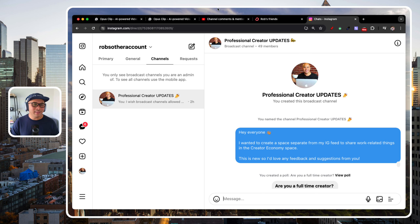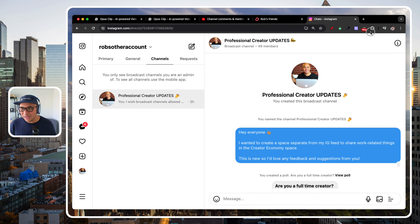So there you have it. Thanks for hanging out with me in this video, and hopefully that was helpful for you. Let me know what your favorite Opus Clip feature is in the comments. I'll see you in the next one.